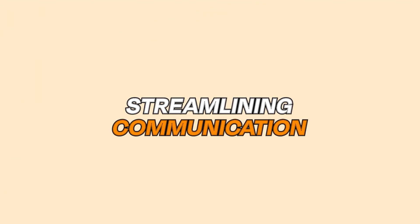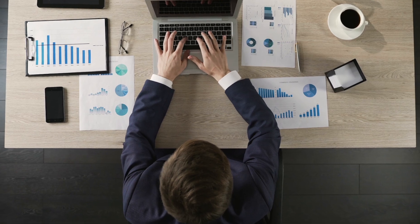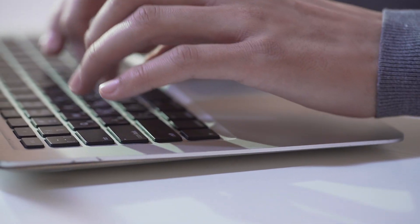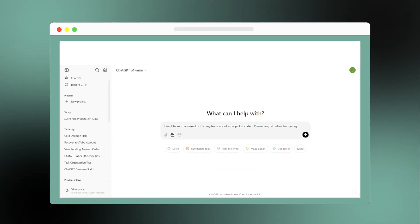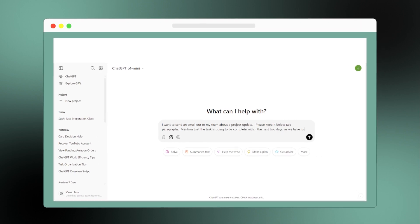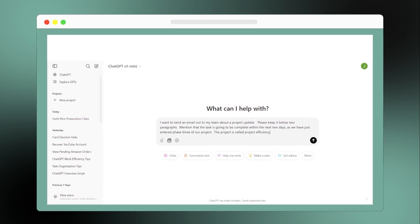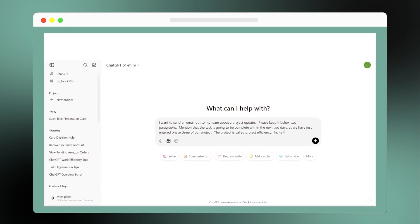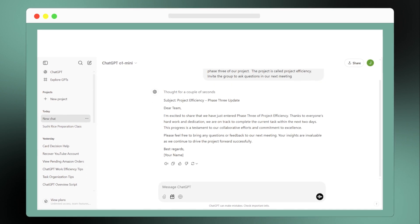First up is streamlining communication. Imagine needing to send a project update to your team. Instead of starting from zero, you can provide ChatGPT with key points and it will craft a well-structured, clear, and professional email for you, ready to send out. Just type in a draft or an idea and ChatGPT will get to work.